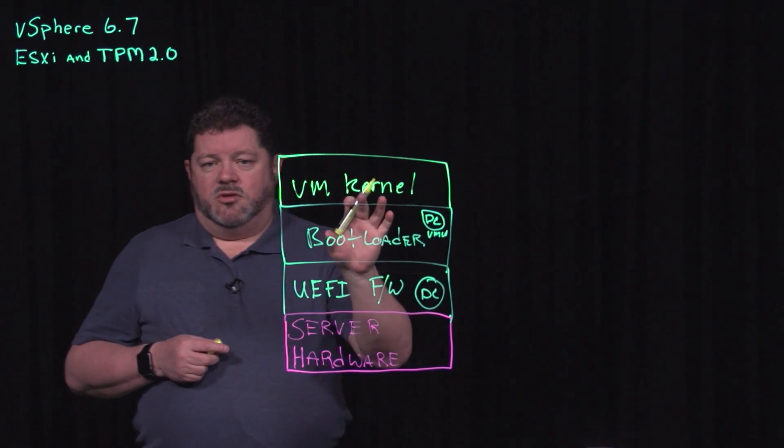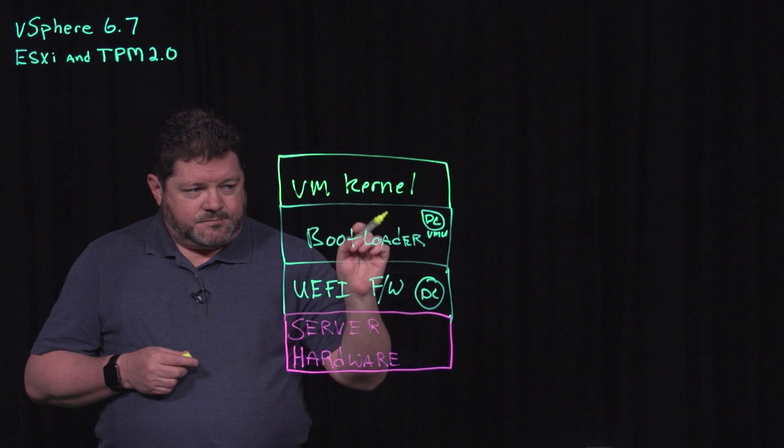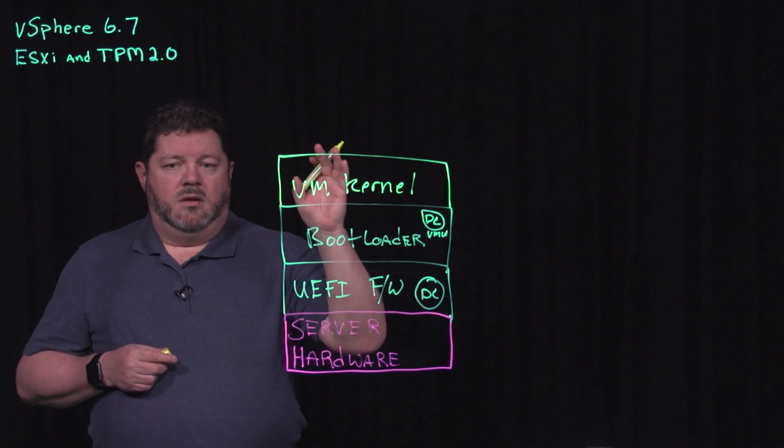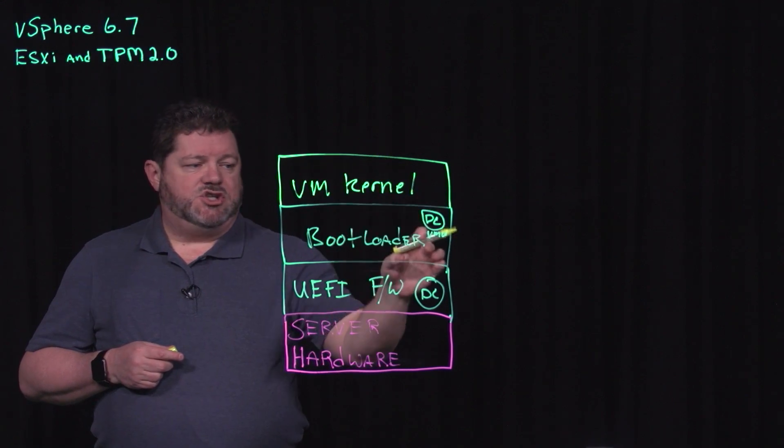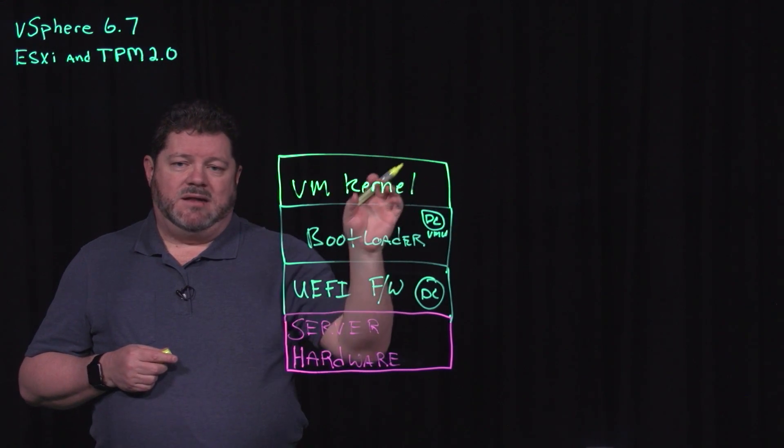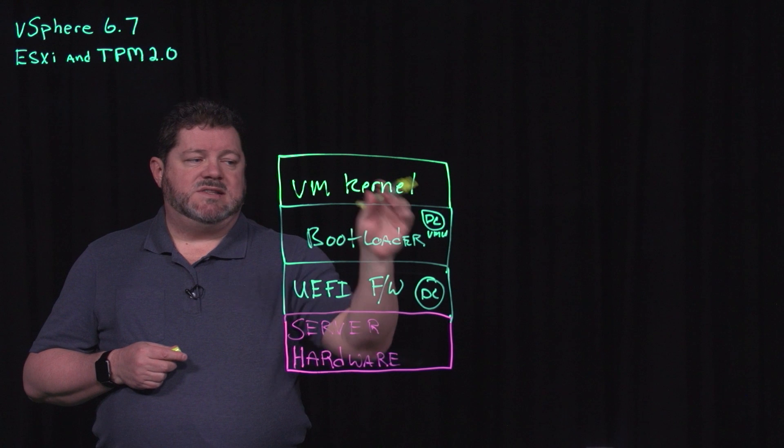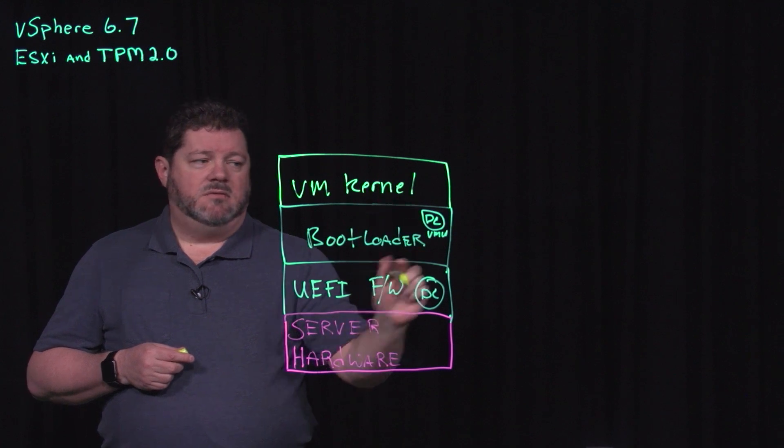The VM kernel is checked by the bootloader.